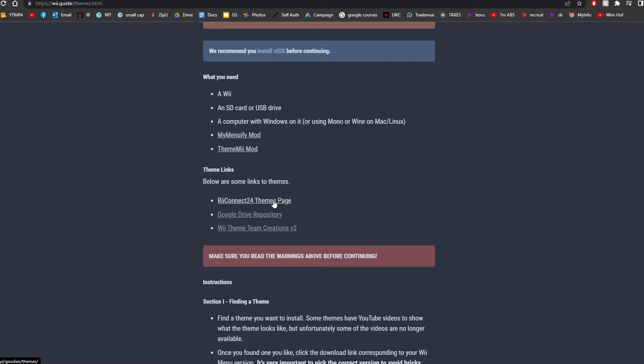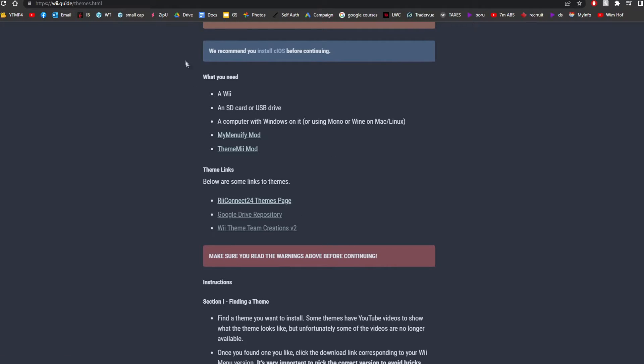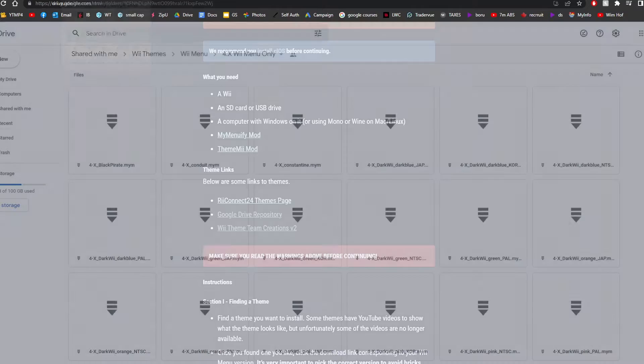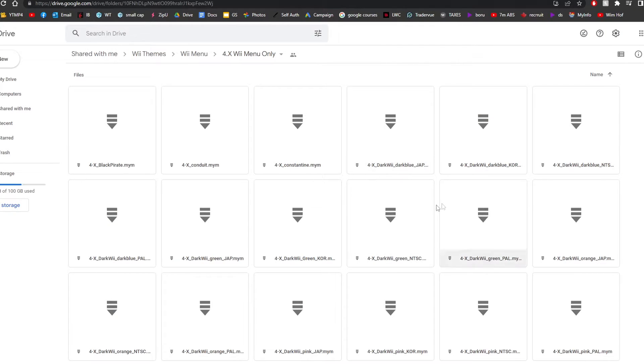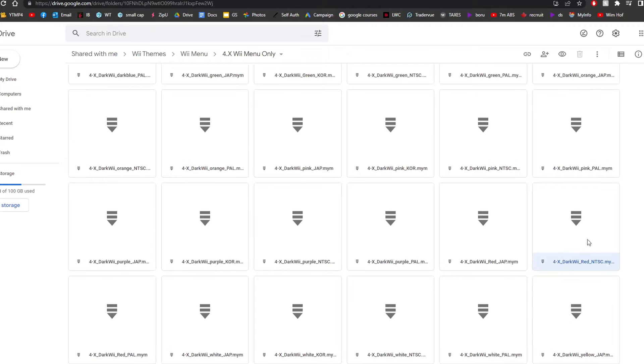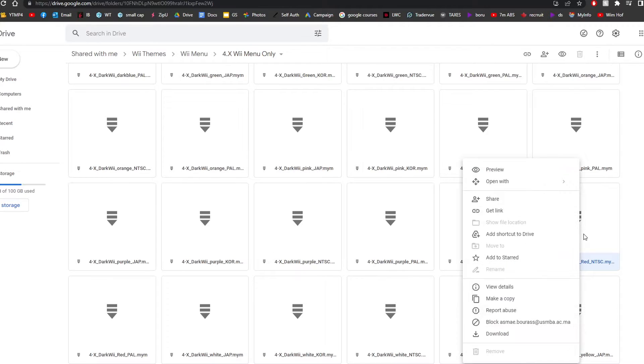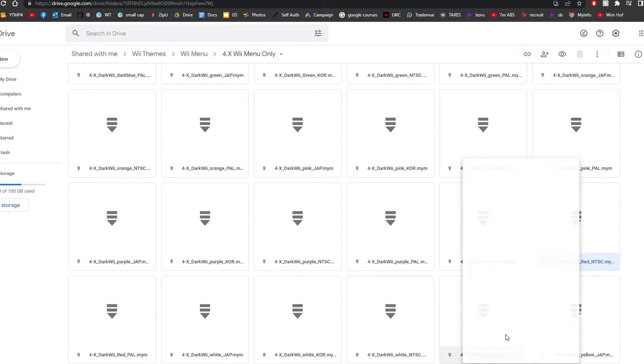So from RiiConnect24 Themes page, Google Drive Repository, or the Wii Theme Team Creations GBAtemp post. So I'm just going to download one off the Google Drive Repository. So just right-click on the one you want and click Download.